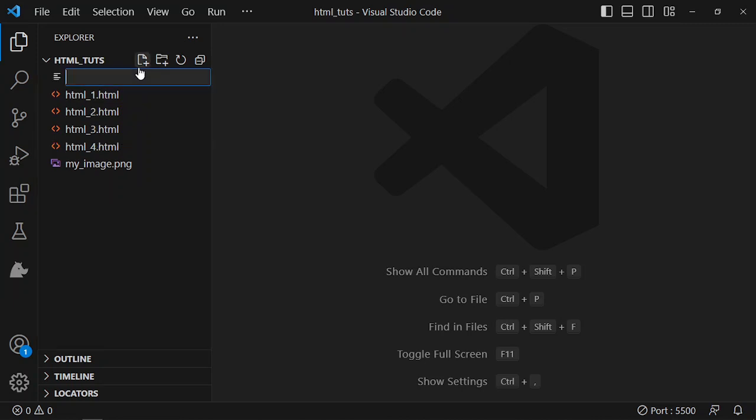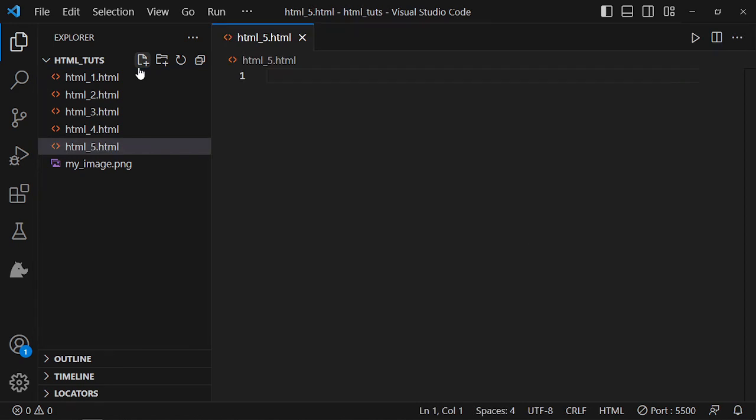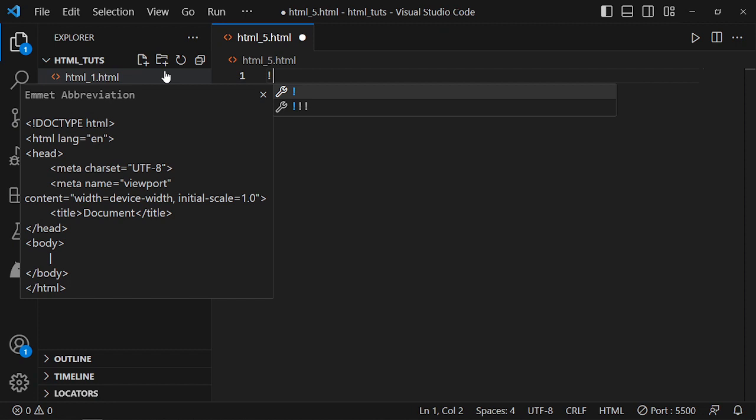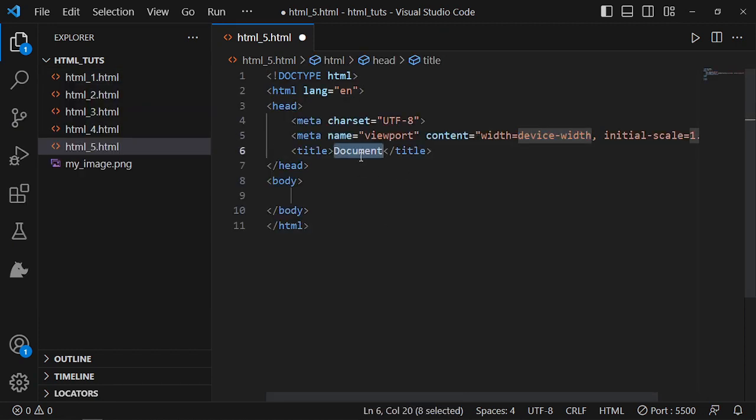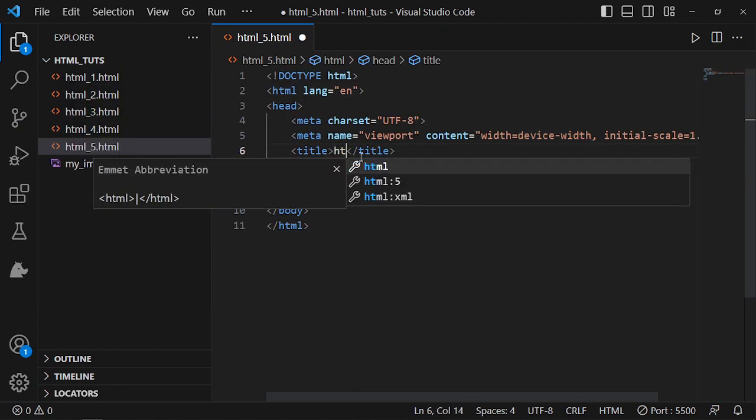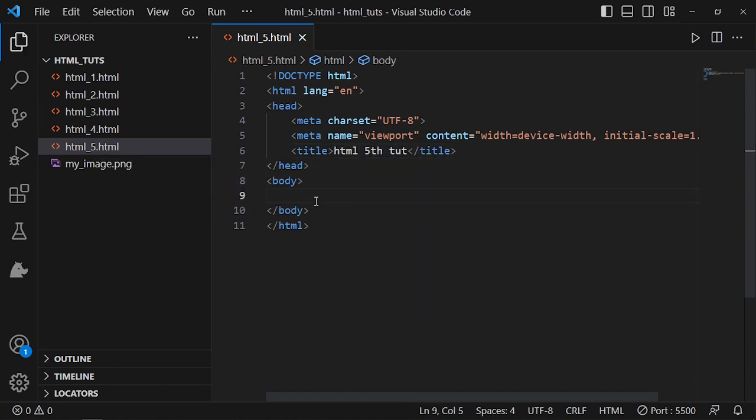HTML file will be the file of this tutorial. You can get all the source code in the description. Let me just use the boilerplate and name it as HTML 5th tutorial as the title.